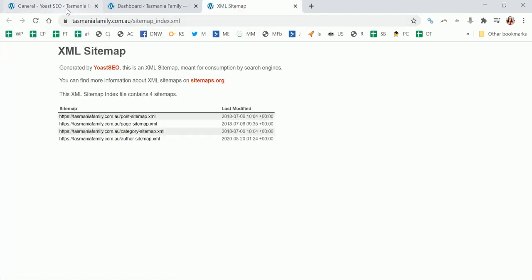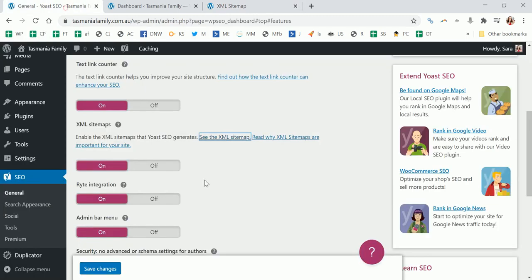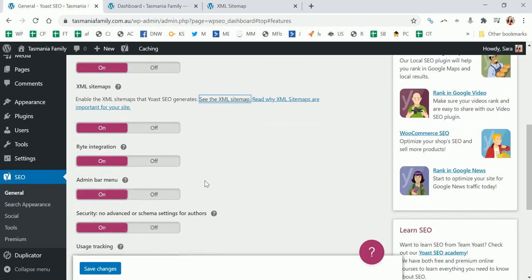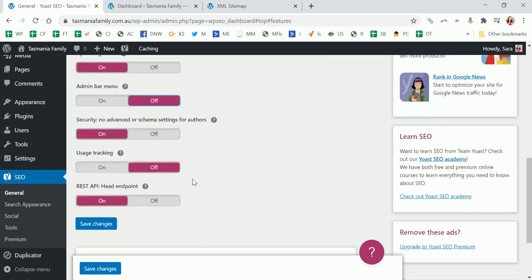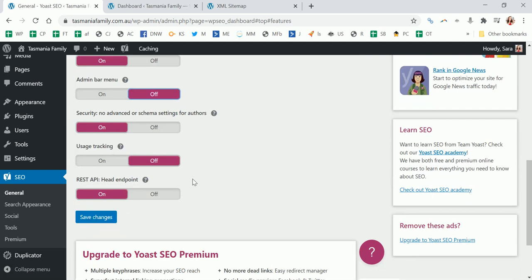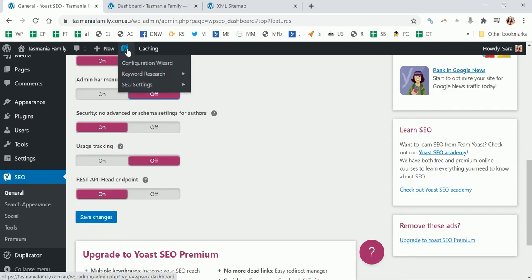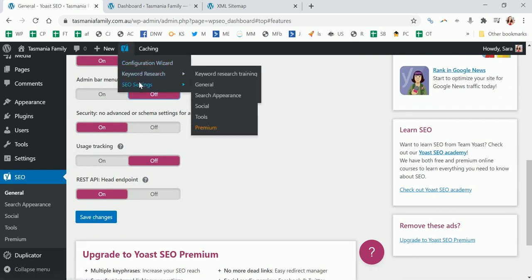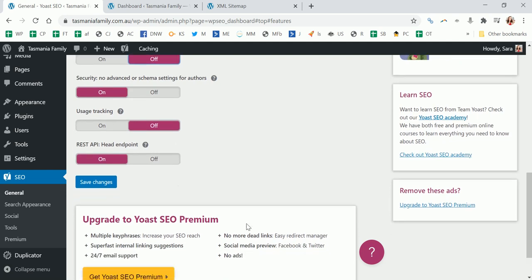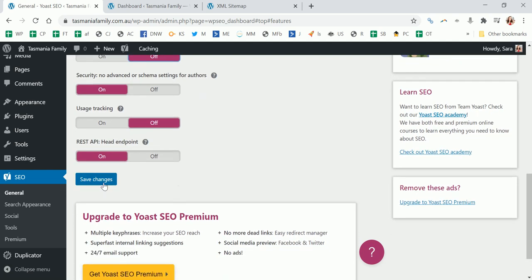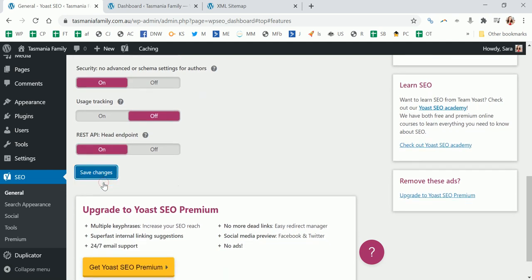Get rid of this admin bar menu, which I don't like up here, because I just don't feel like I need those things so they can just go. I don't like the usage tracking either, so that's good enough for me for the moment.